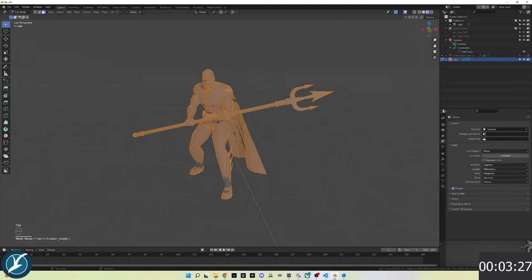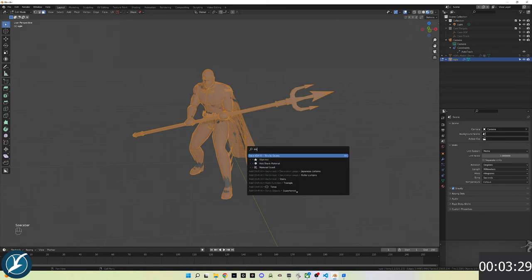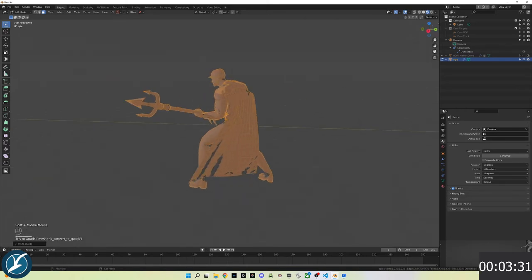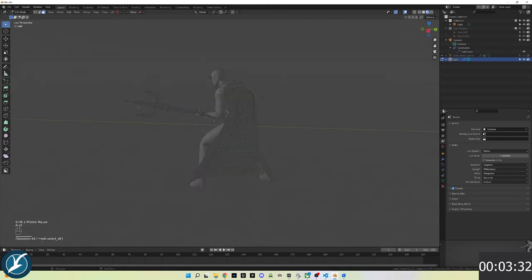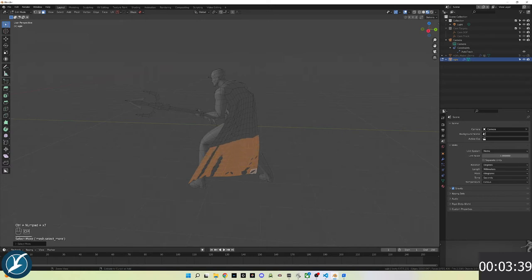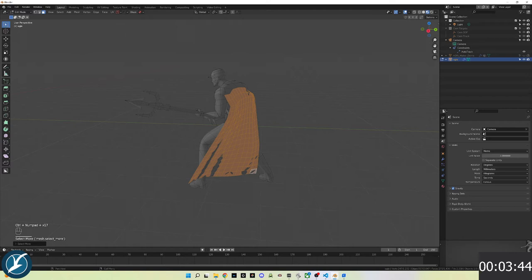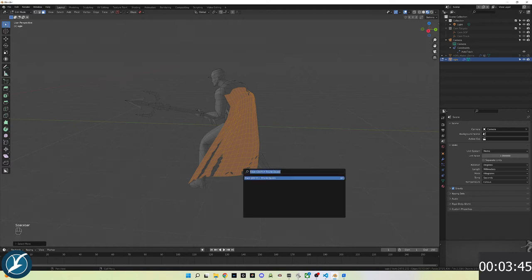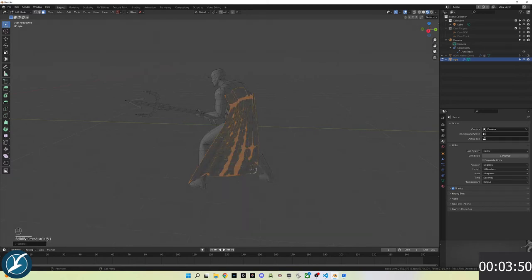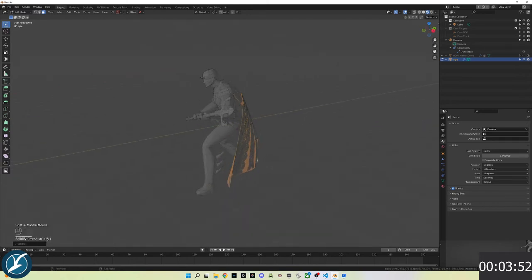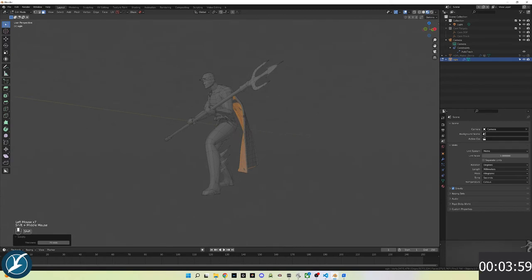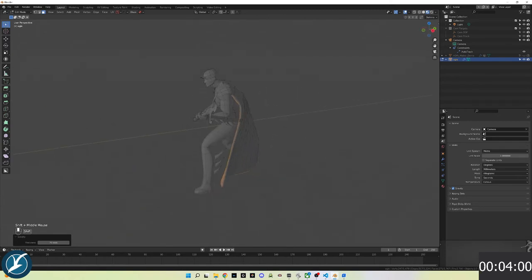I'll go back into face mode and convert the triangles to quads. Then I'll select the first row of the cape by selecting the first corner, holding down shift and control, and clicking the next and pressing ctrl plus to step my way up the polygons of the cape. Now I'll solidify the faces which adds thickness. I'll dial in the amount of solidifying to what looks good.